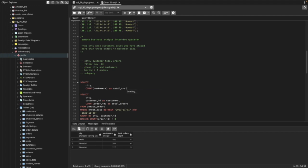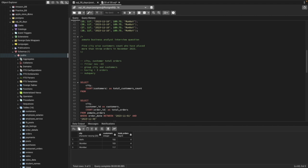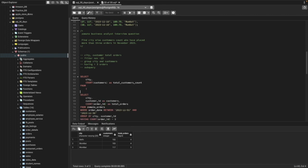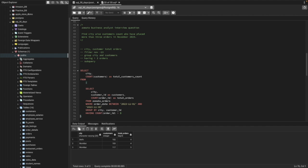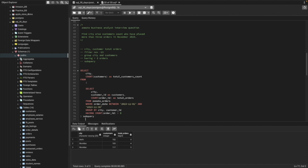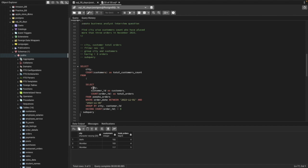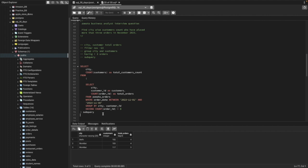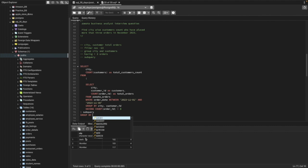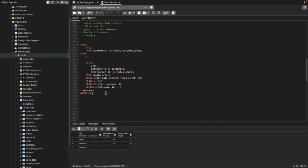We name it total_customers_count. We get data FROM this inner table placed as a subquery, naming it 'sub_query'. Then we GROUP BY city so we can see for each city the total count of customers who have done more than three orders.